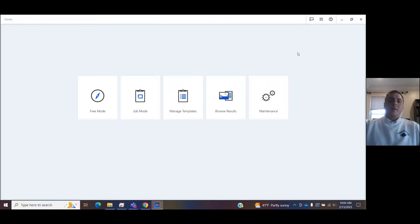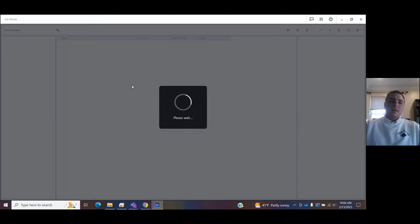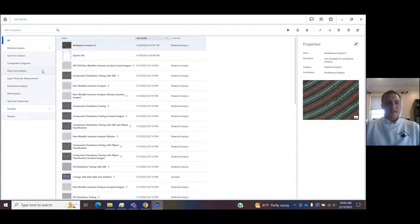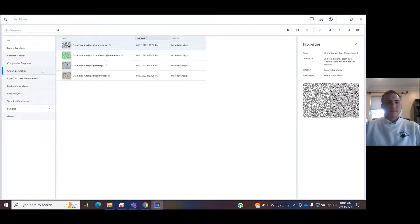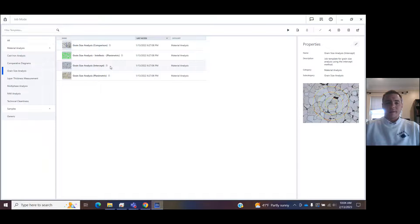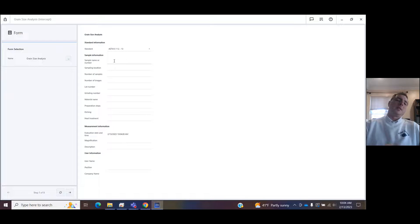Here we are on the homepage. I'm going to go to job mode. Once I click on job mode, I'm going to come over here to grain size analysis. Now you have options for comparison, planimetric, and intercept measuring grain size analysis. We're going to do intercept today.